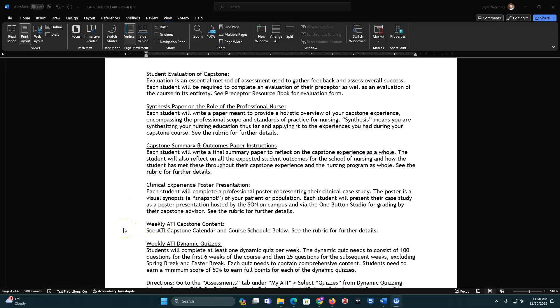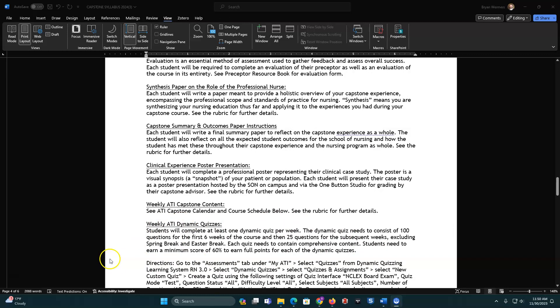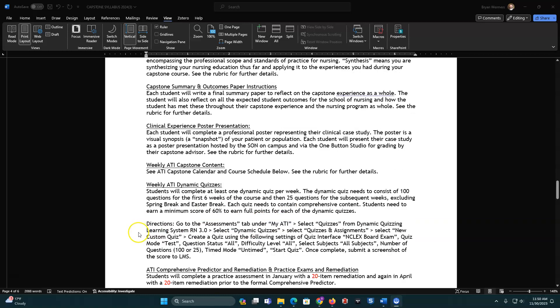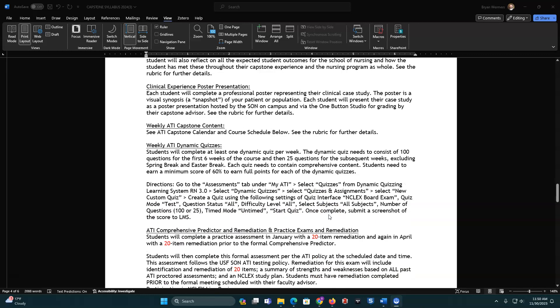There will be weekly ATI content. Please follow the schedule that's associated. You can see the rubric for further details. Those weekly dynamic quizzes, so for the first six weeks, you're going to have 100 questions that you have to do every week and submit those. Afterwards, we're going to break it down because we realize you get busy with high acuity in your other courses, and so we're going to have you do 25 questions each week, giving you spring break and Easter break off. To count, you do need a minimum score of 60% and to get points for that assignment. These are the directions on how to do it. Some of you have used the dynamic quizzes before. Some of you have not, but this is a good direction for how to do that.